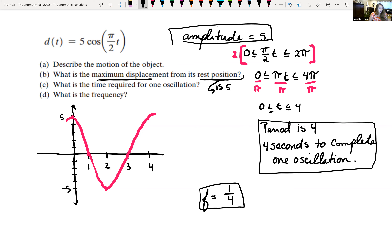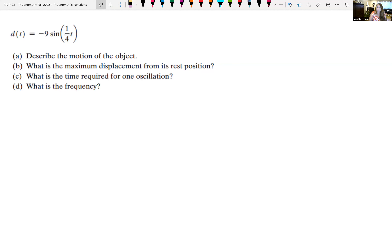Let's look at another example: d(t) = -9sin(1/4·t), where t is in seconds. We want to describe the motion of the object. It's a sine function, so we're starting at the resting position. There's a negative in front of the coefficient, so instead of increasing from the resting position, we're going to decrease first.